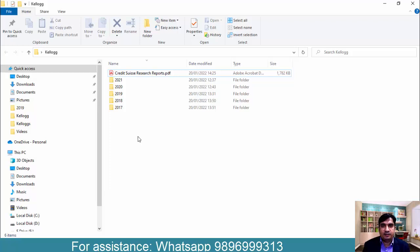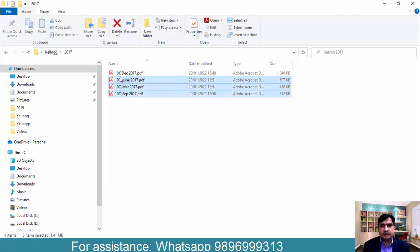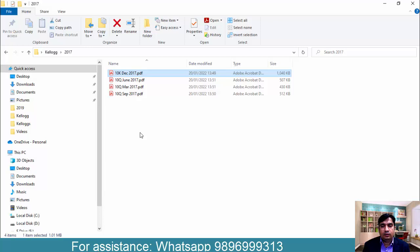Hello everyone and welcome to this video. Let me first show you that I have downloaded all the required files from 2017 till 2021. So these are three quarter files and this is the annual file of 2017.